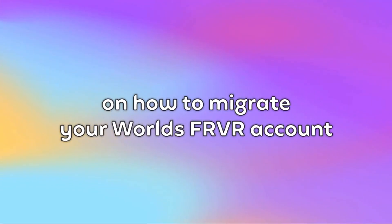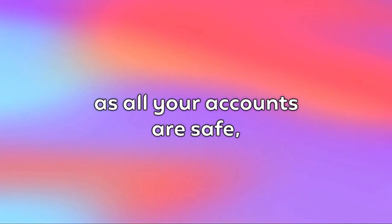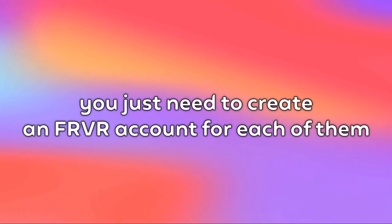This is a step-by-step tutorial on how to migrate your World's FRVR account. Don't worry, as all your accounts are safe. You just need to create an FRVR account for each of them.